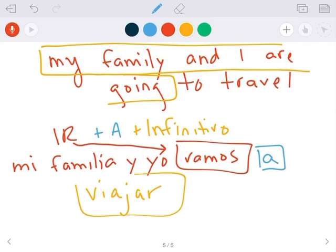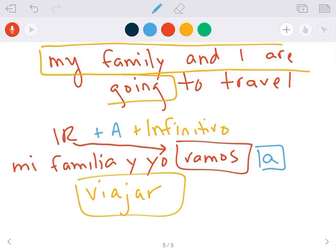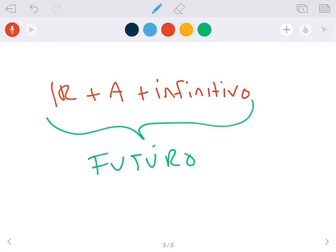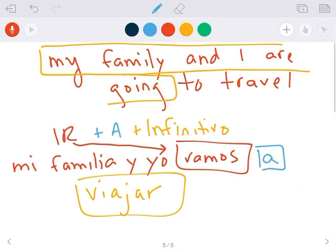And that's what it should look like. So si tú tienes más preguntas, por favor, send señora an email and I will try to get to them as quickly as possible. But I would recommend doing the optional practice and looking over your work, making sure that you really did understand. ¿Qué significa ir más a más infinitivo? Because it's not easy, but the more you practice it, the more you get used to it.